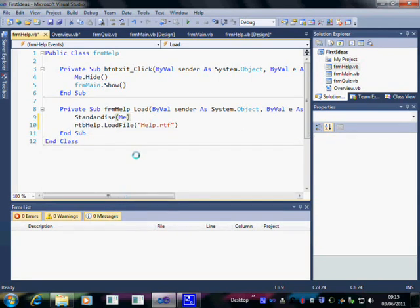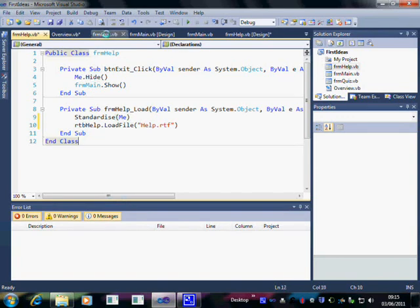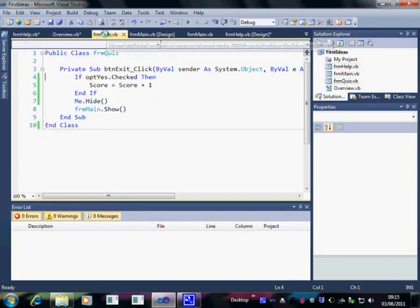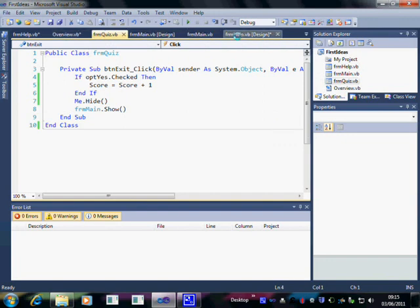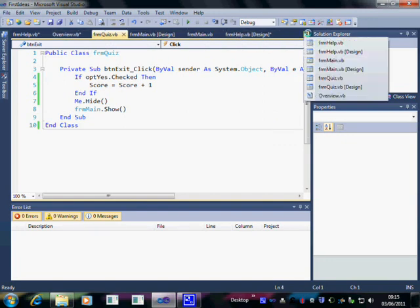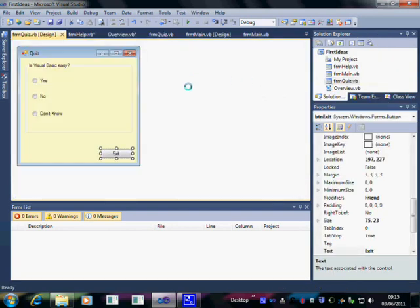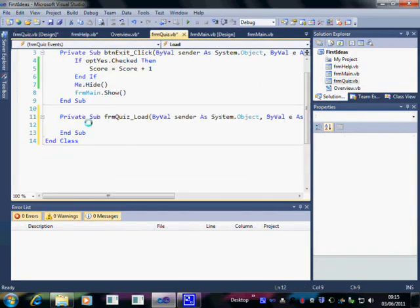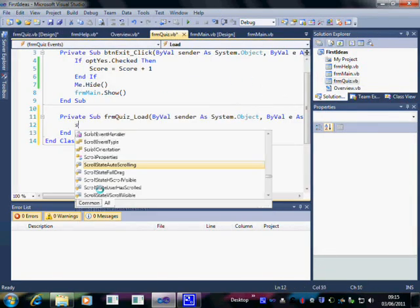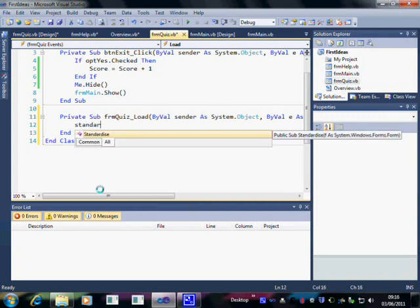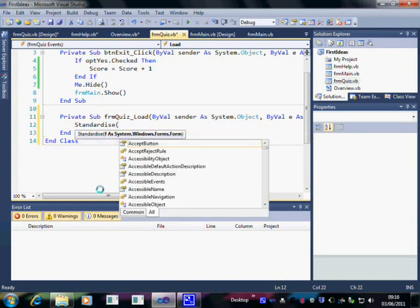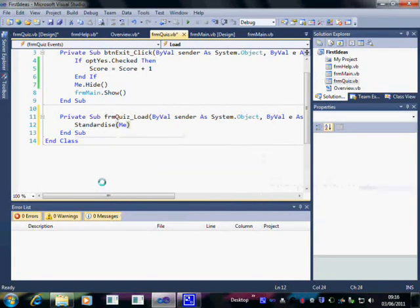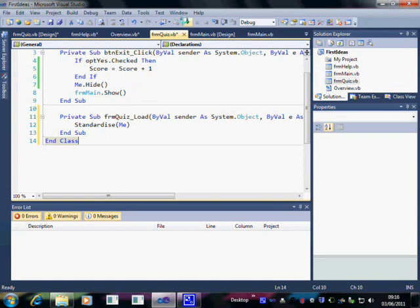There are a few people who'd like to be able to do that. Form Quiz. Whoops, wrong one. Form Quiz Design. Form Quiz Load. We'll standardize that one as well. Now let's try running it.